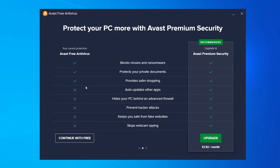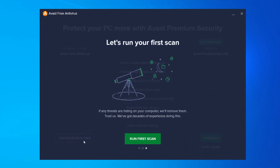The premium security will do things the free version won't — like auto-update, hide your PC behind an advanced firewall, prevent hacker attacks, and stop webcam spying. You can choose if it's worth it for you — it's only £1.92 per month, though it might differ depending on where you're installing from. That's a decision you can make for yourself.